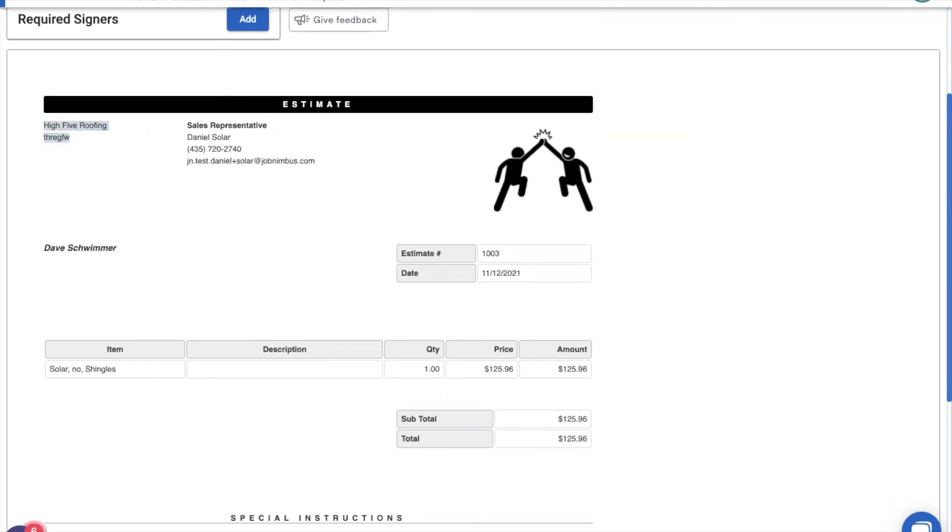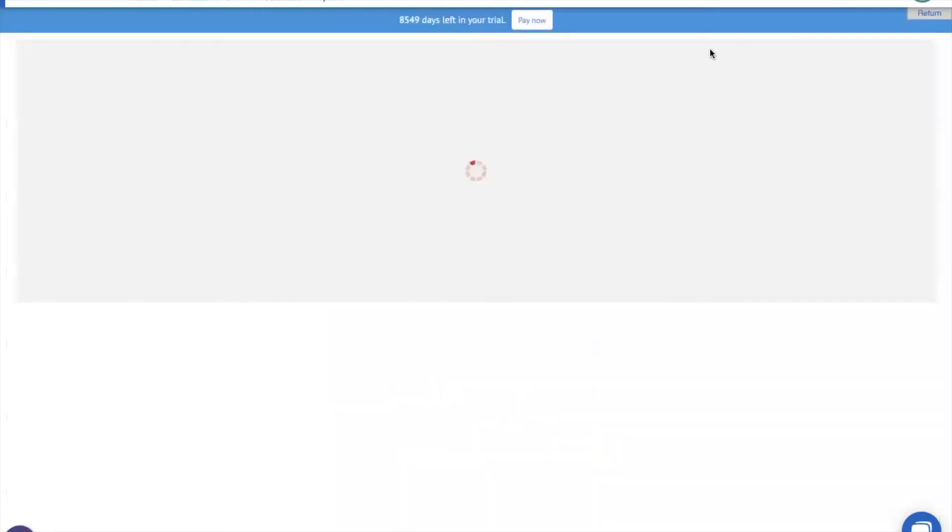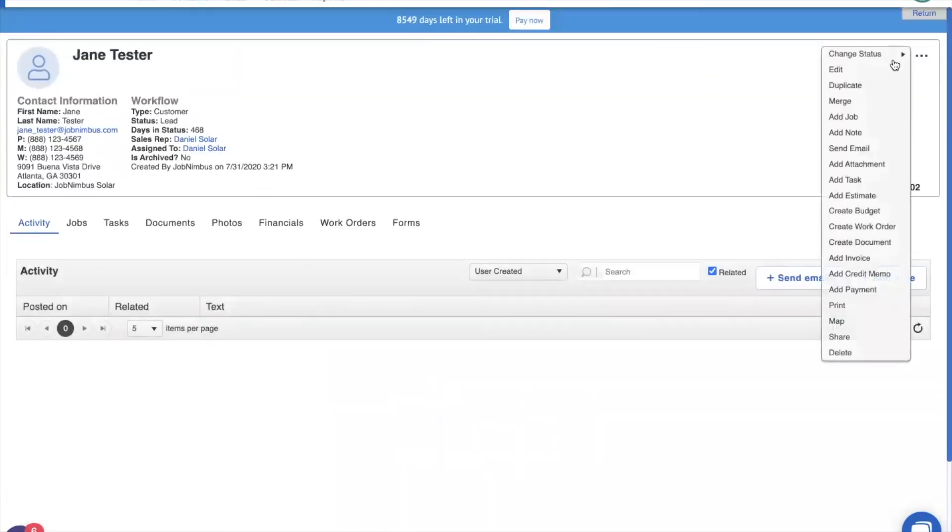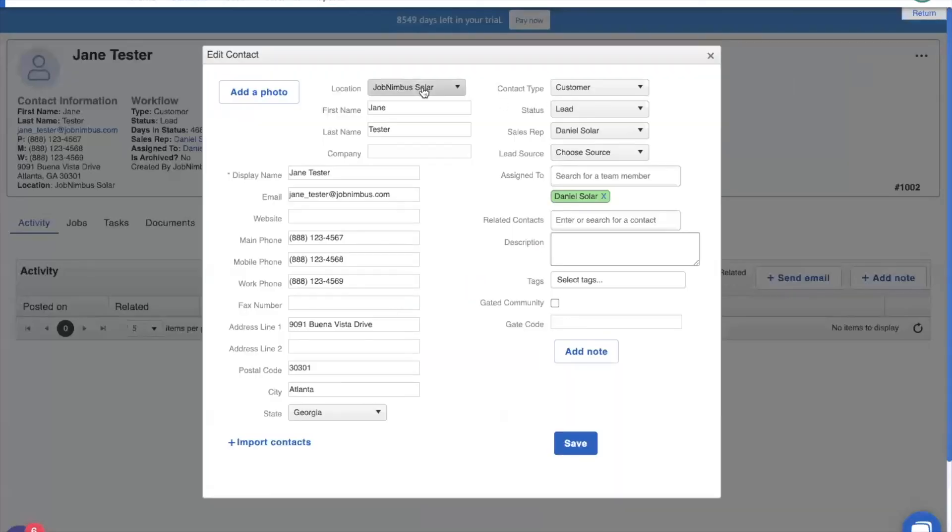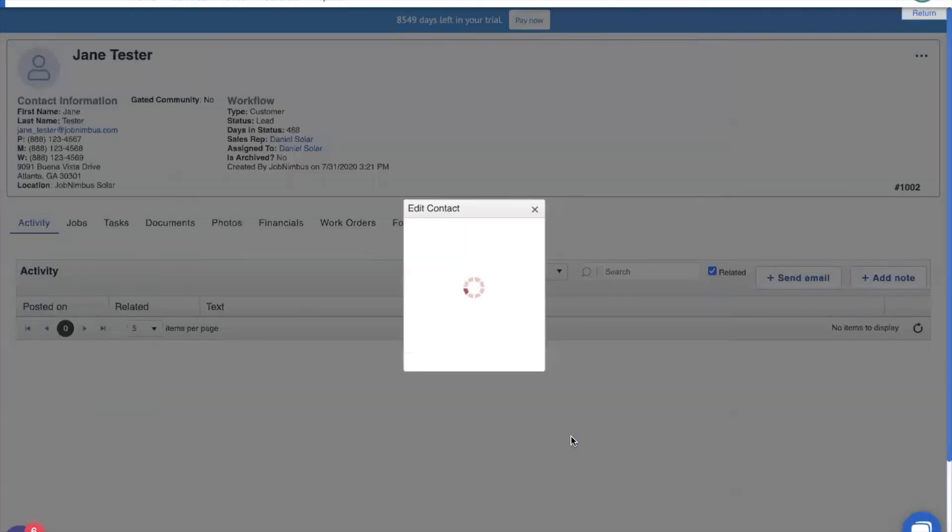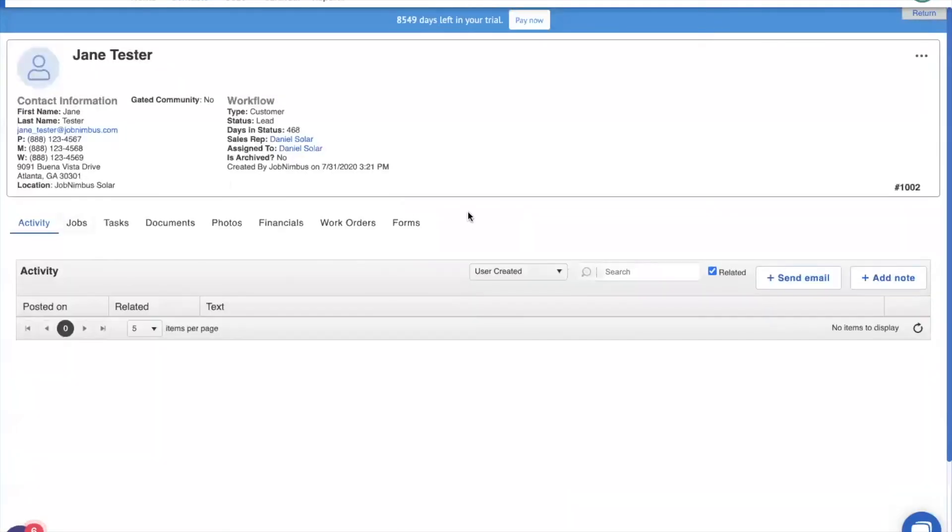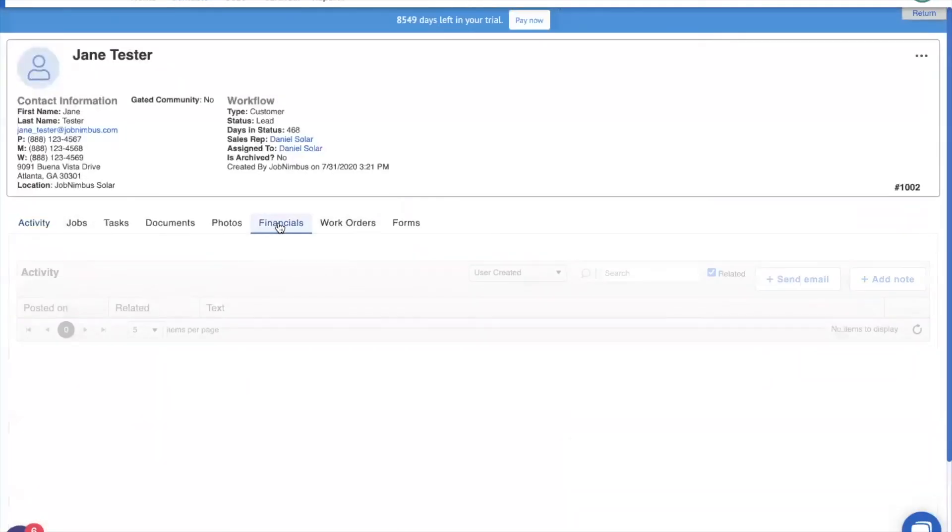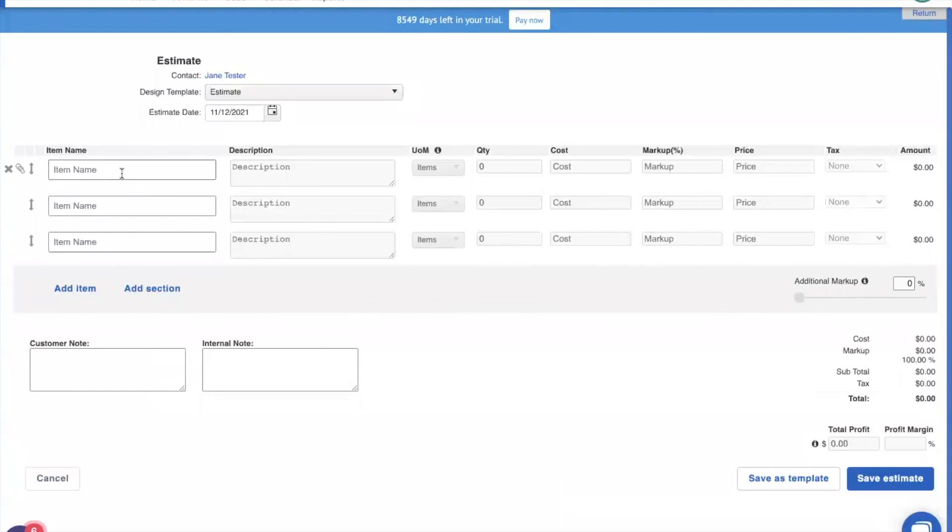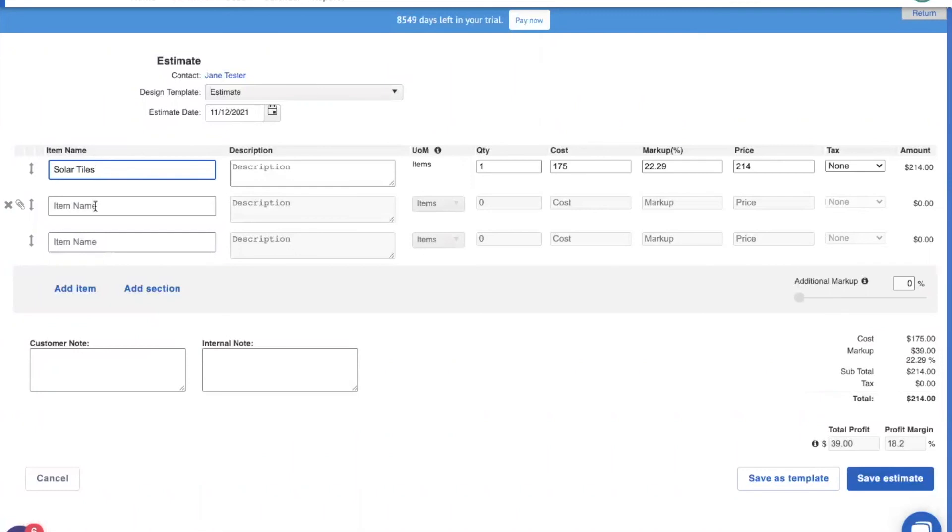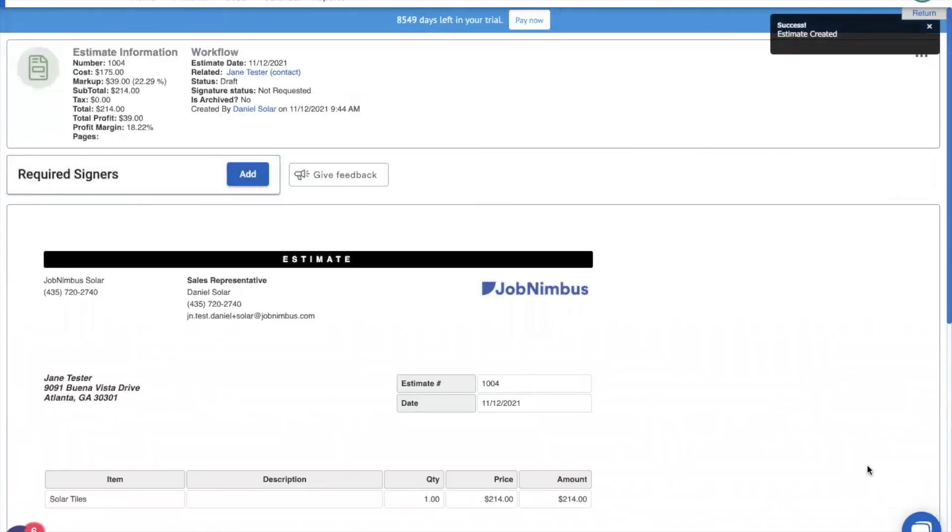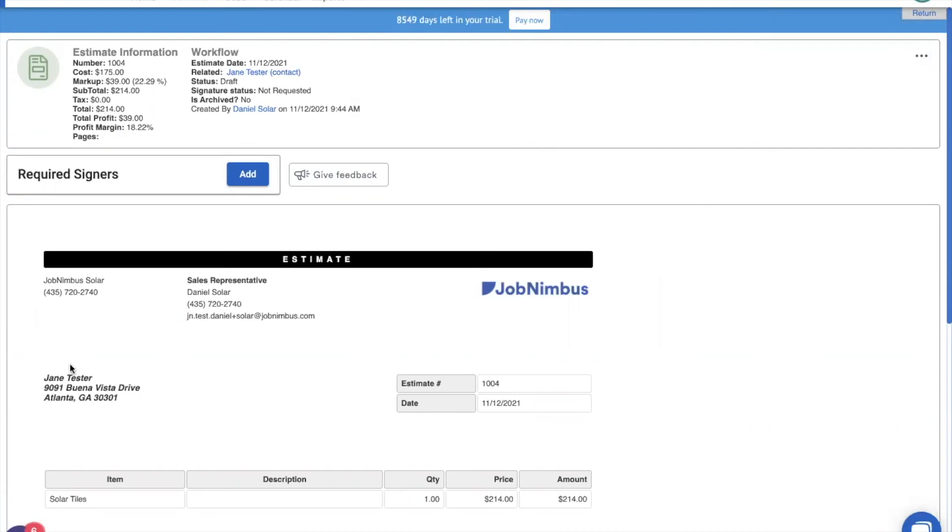Now, if we go to Jane Tester, who we're going to make sure is associated with JobNimbus Solar, save that, make a financial for her. We'll type in solar here and only solar tiles shows up. Then when we save the estimate, the logo is our JobNimbus logo. And our JobNimbus information shows up here instead of our gobbledygook information for good luck high five.